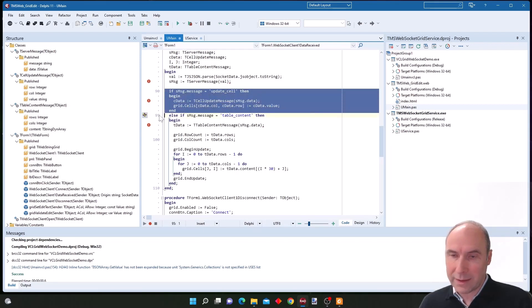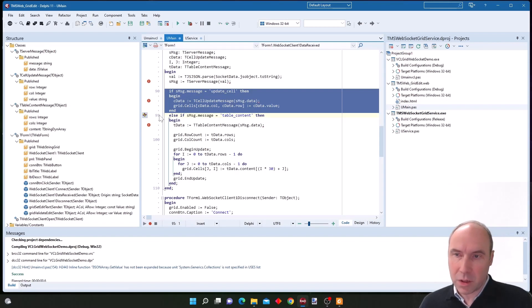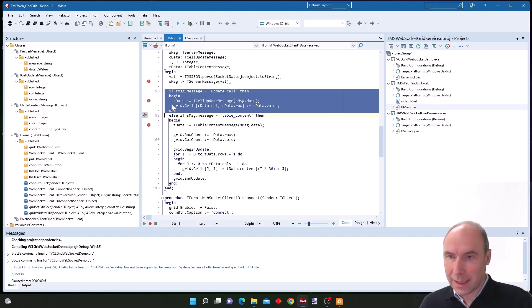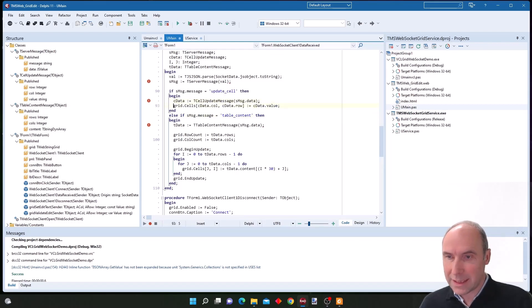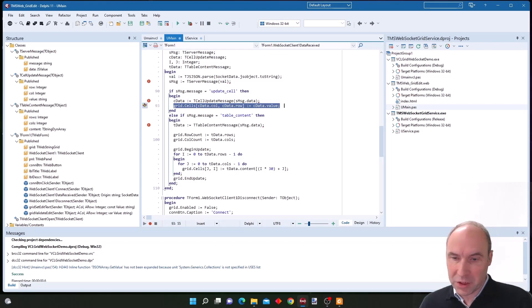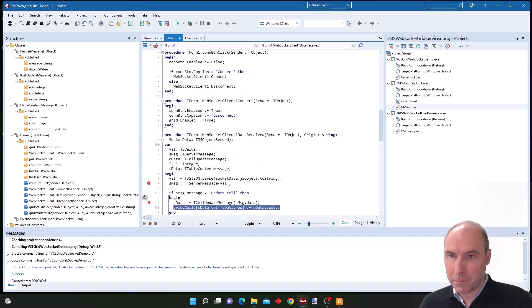With the update cell command comes the data for a cell and the column and row for the cell that needs to be updated. What we do is basically update our grid with the information that comes in.